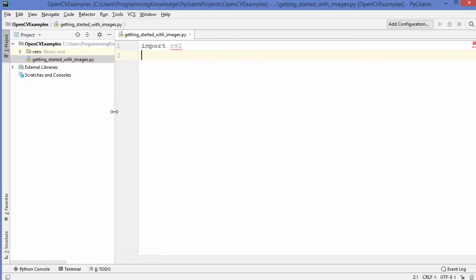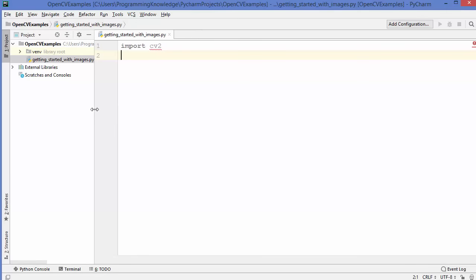Now moving forward, I will be using PyCharm IDE to demonstrate how OpenCV works. But you are free to use any IDE or any other editor in order to use OpenCV. On PyCharm IDE, you need to install OpenCV a little bit differently.